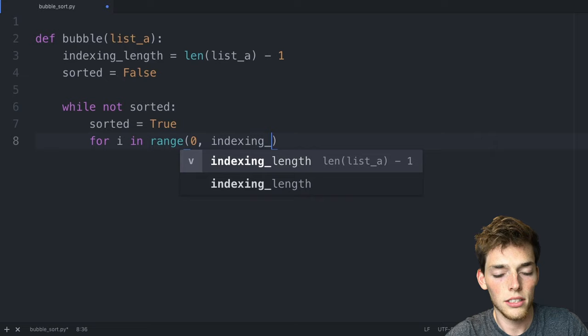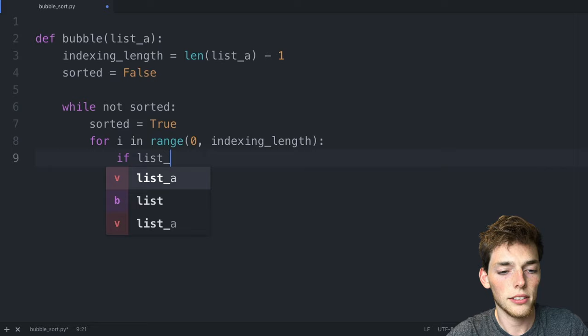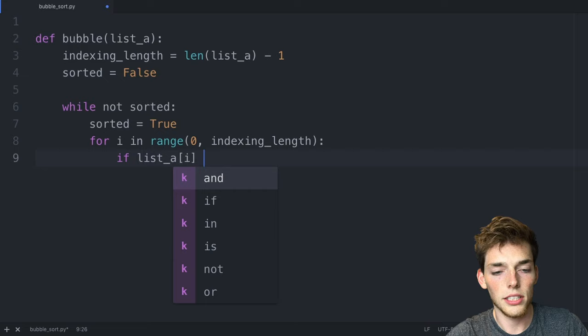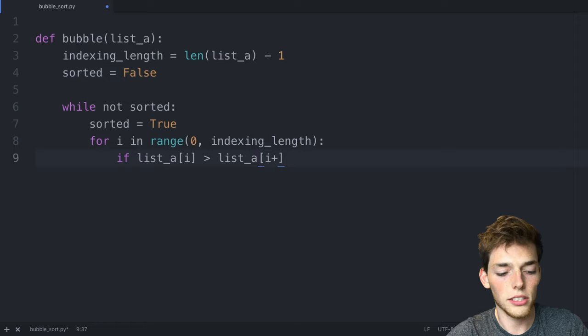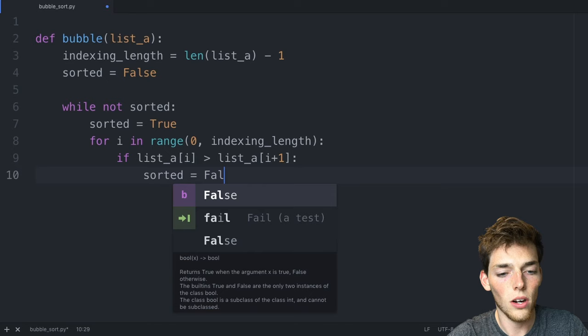So we'll say if list_a in the i position, so this will be the value to the left, is greater than the value at list_a in the position to the right, so i plus one, then we need to say sorted is equal to false.